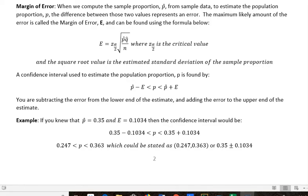Hi, it's Carly McEvoy. I want to do a brief video here on the margin of error. When we compute the sample proportion, which is p-hat, from sample data to estimate the population proportion, which is just p, the difference between those two values represents an error. The maximum likely amount of that error is called the margin of error, which we just use a capital E for, and it can be found by using the formula below.